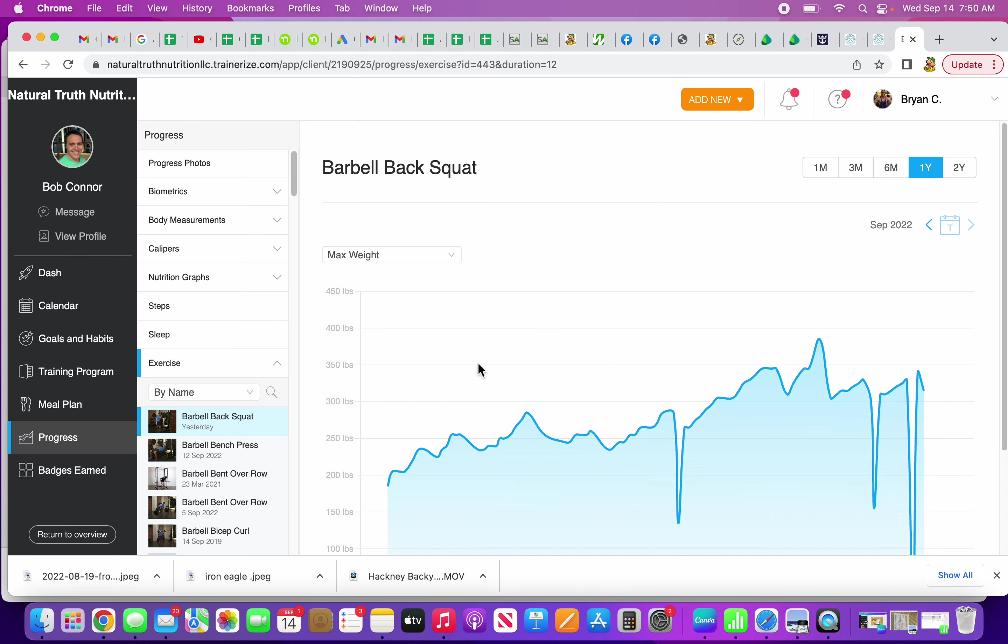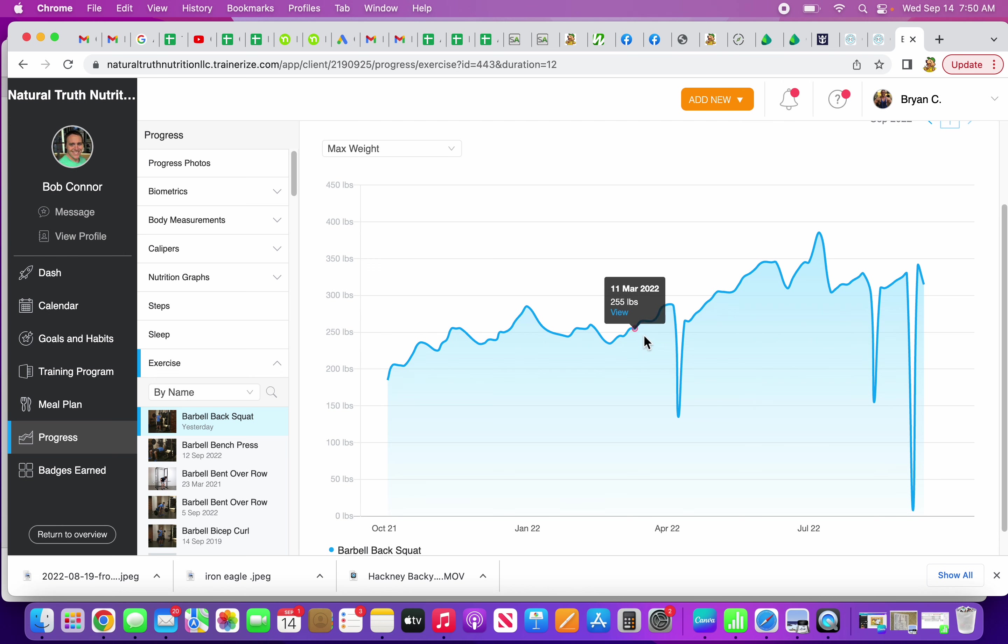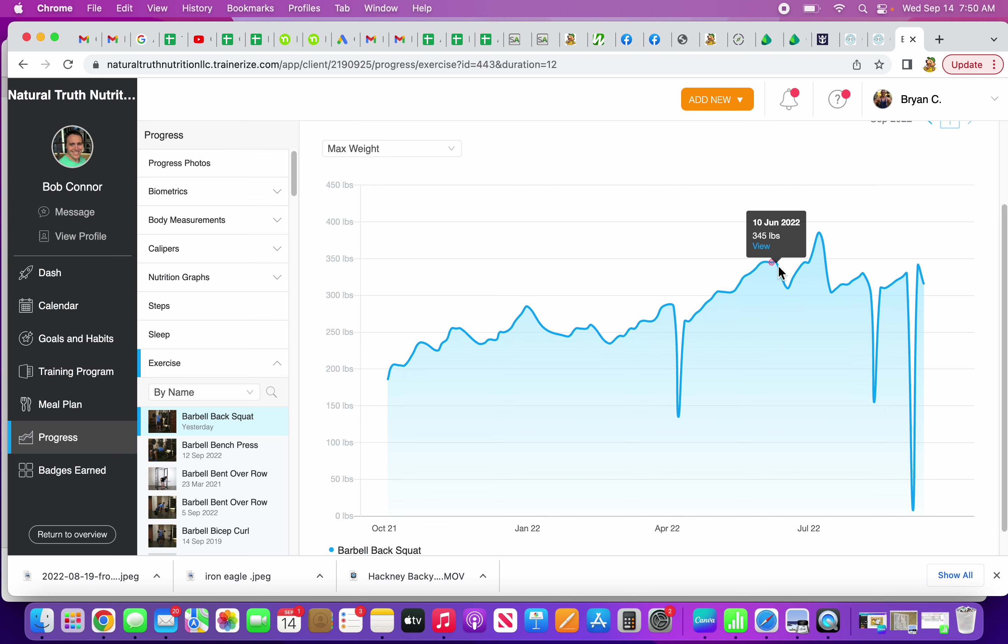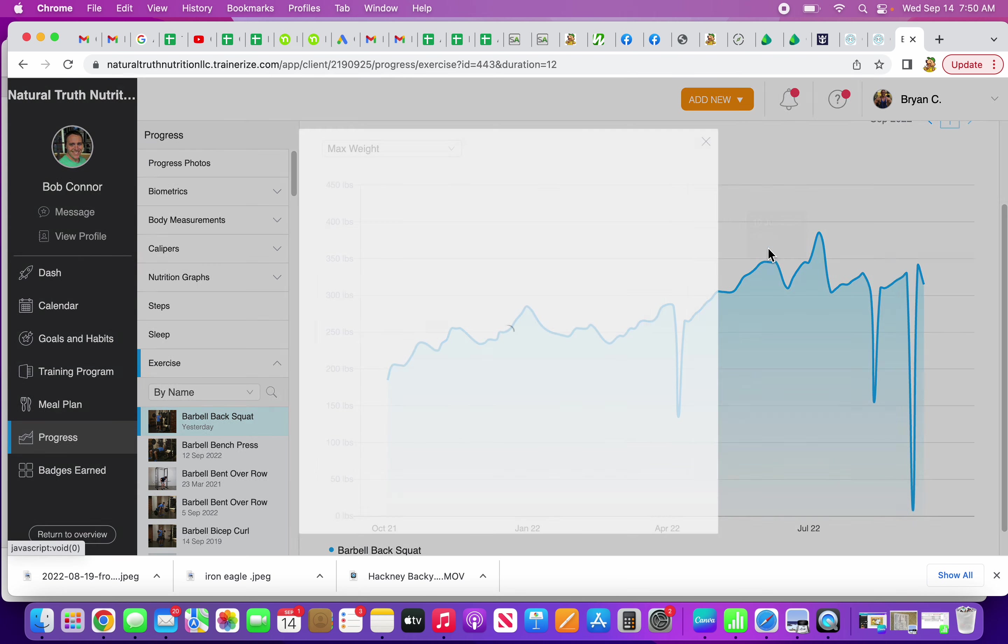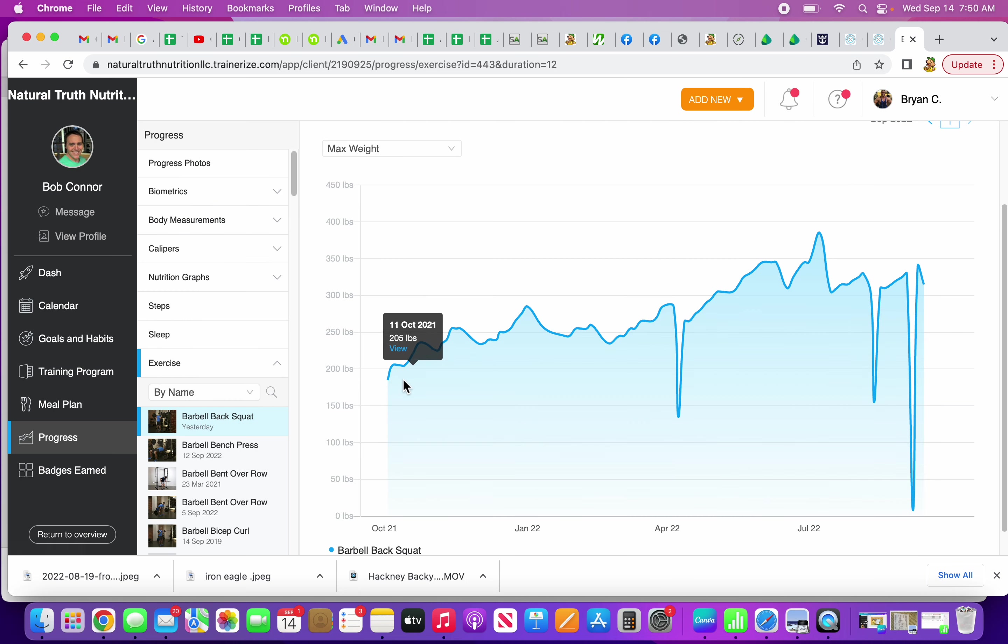This just gauges the maximum weight that I was using. When I first started a year ago, I was squatting 185 pounds. My highest as of recent was 345. This was June 10th, and I did 345 for five reps.